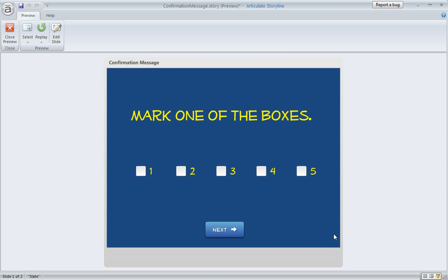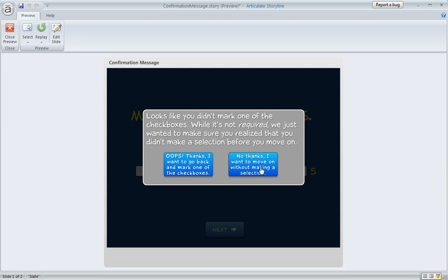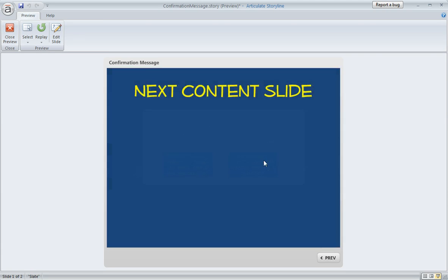So here's my slide. And if I neglect to mark any of my checkboxes and I just go ahead and click next, I'm going to get my layer that's going to give me my message. And this is where I need to make a choice. Either yes, I want to go back and mark one of the checkboxes, or no, I don't. If I say no, I go right on to my next content slide.